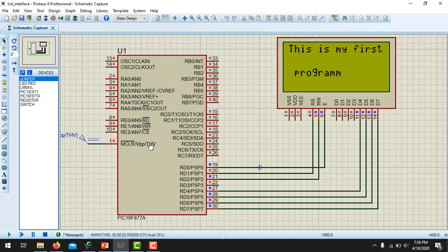Here you can see that it is written on the LCD. Since 'This is my first program' is greater than 16 characters, the remaining part is printed on the third row. This is because row 1 and row 3 are connected with each other, and rows 2 and 4 are connected with each other. Similarly, if you print the same string on the second row, the remaining part will print on the fourth row.